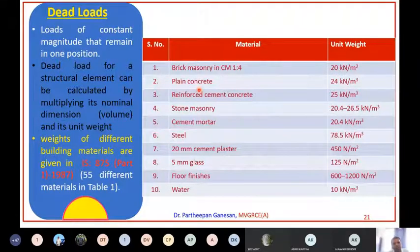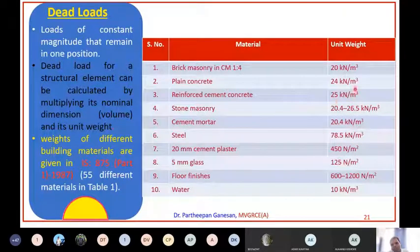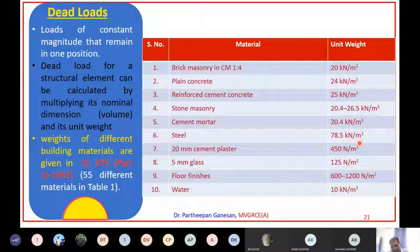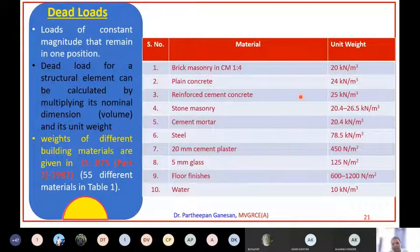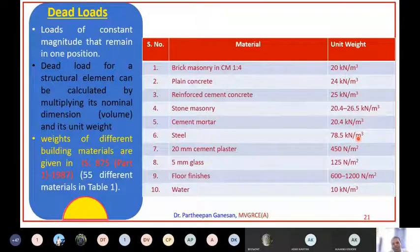Brick masonry unit weight is 20 kN/m³ - remember the units, 20 kilonewton per metre cube. Plain cement concrete (not reinforced) has a unit weight of 24 kN/m³. Reinforced cement concrete is 25 kN/m³. Reinforcing steel is 78.5 kN/m³ - more than three times the weight of reinforced concrete.